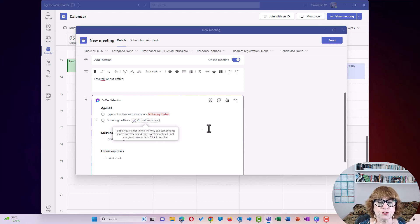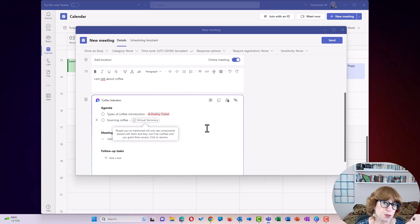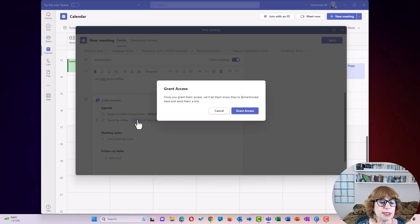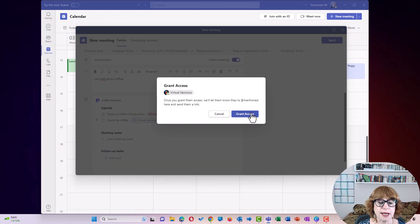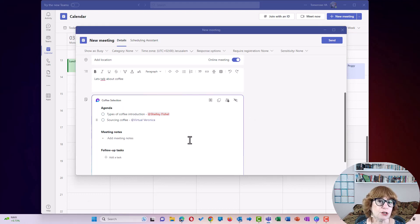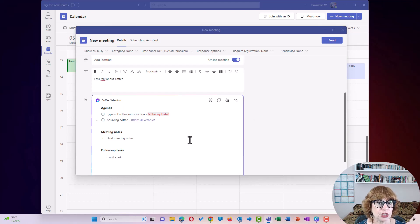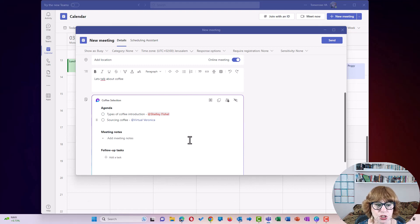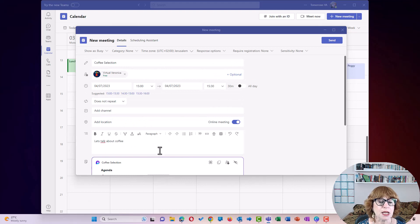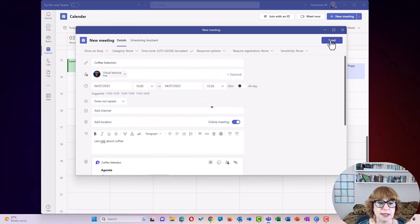And at the moment, Veronica doesn't have access to it, specifically to the task I've assigned her. So I'm going to click the plus sign and grant her access. And now she will get a notification in her inbox that she has a task to complete. And then these meeting notes we're going to add during the meeting. So right now I'm going to send that meeting.